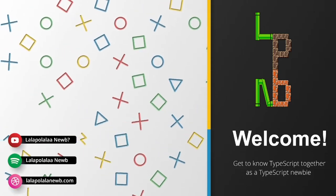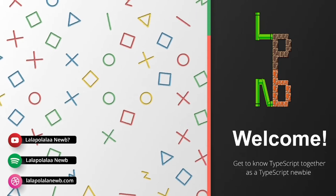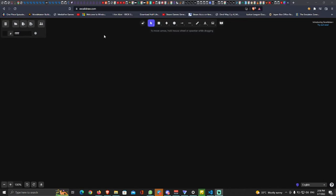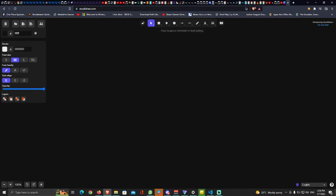Today's topic is getting to know TypeScript together as a TypeScript newbie. Let me share with you guys what we're gonna do throughout this series. Instead of just this video, this is gonna be episode one - getting to know TypeScript as a newbie. Eventually, our main purpose for this series should be to create a complete event system.